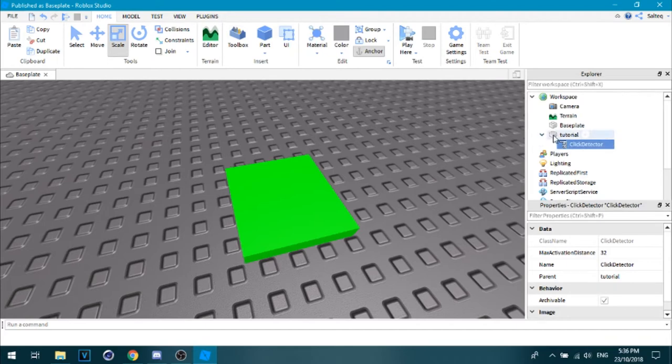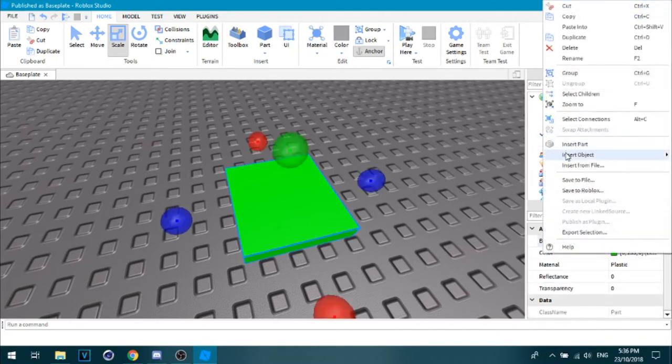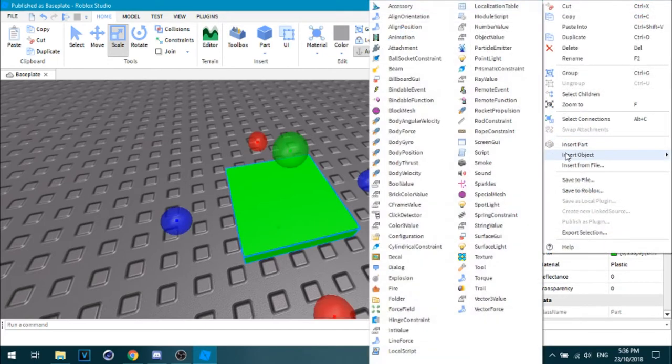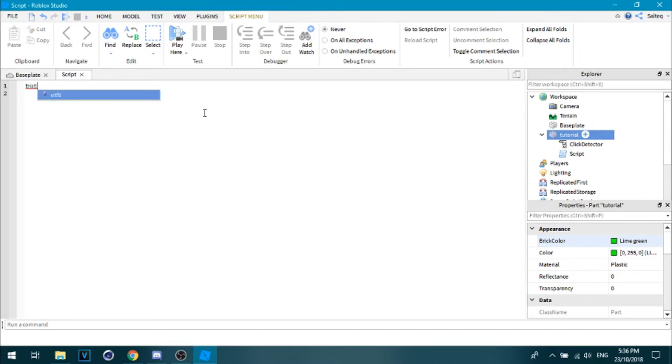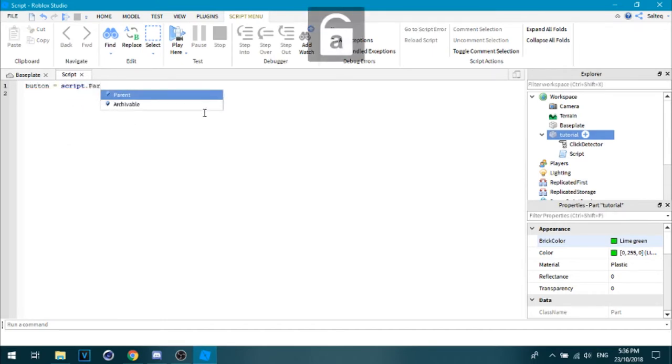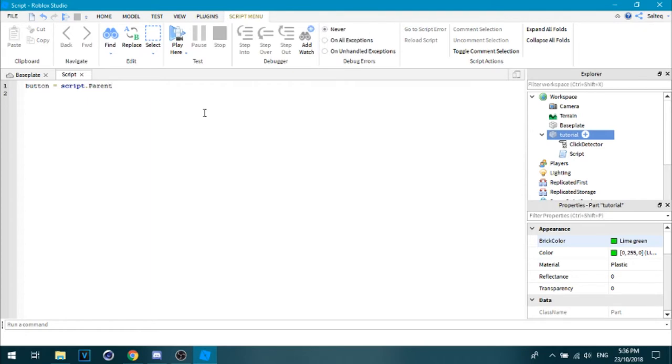And then right click your tutorial button, and then click script. And then what you want to do there is type in button equals script dot parent. That gets that tutorial part there.